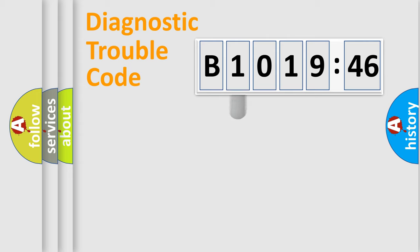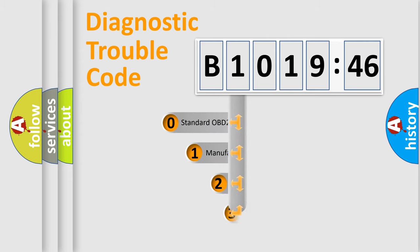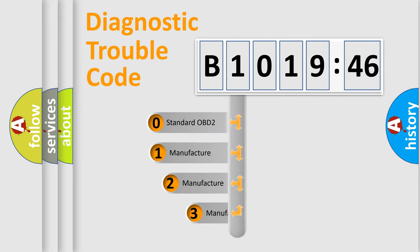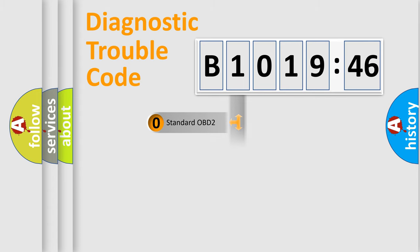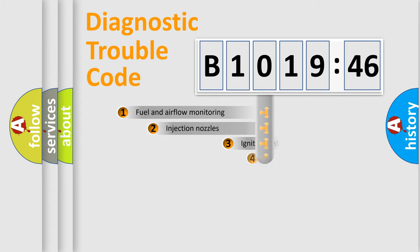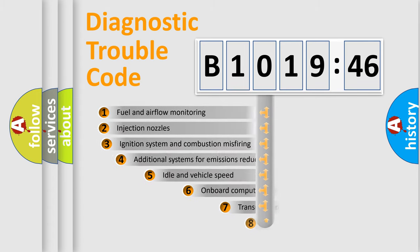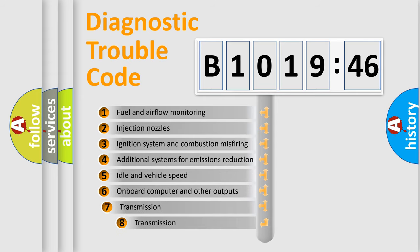Powertrain, body, chassis, and network. This distribution is defined in the first character code. If the second character is expressed as zero, it is a standardized error. In the case of numbers 1, 2, or 3, it is a more prestigious expression of the car-specific error.